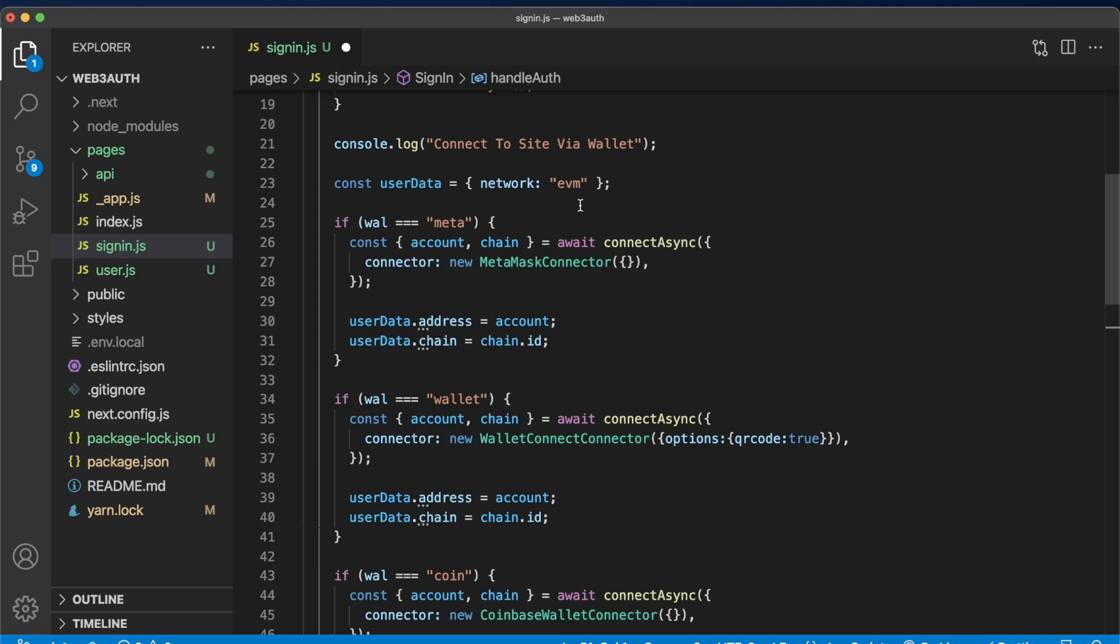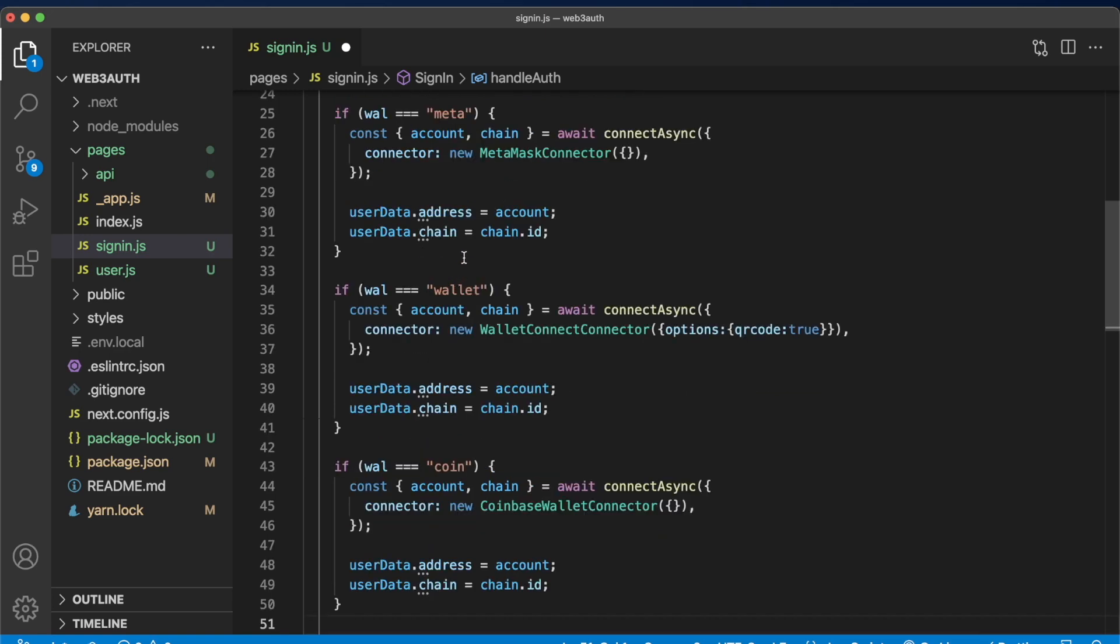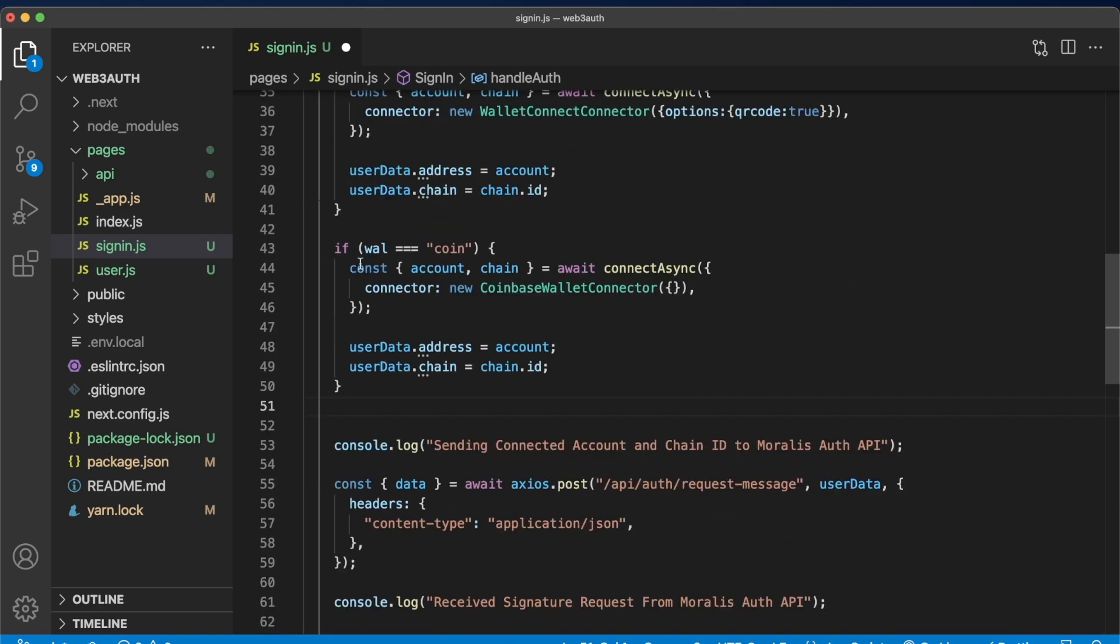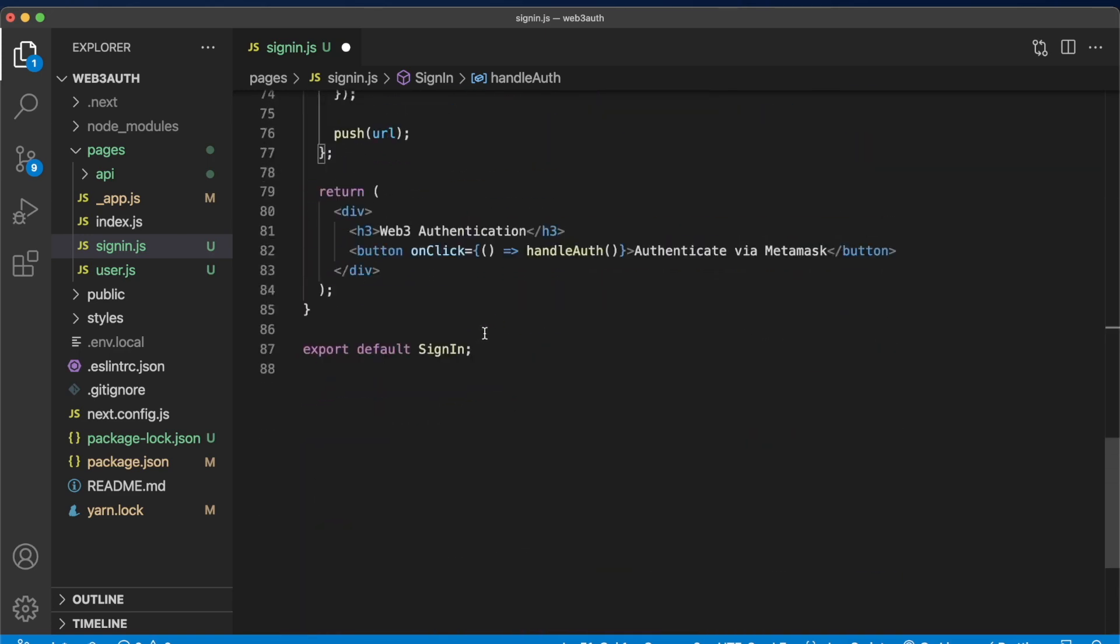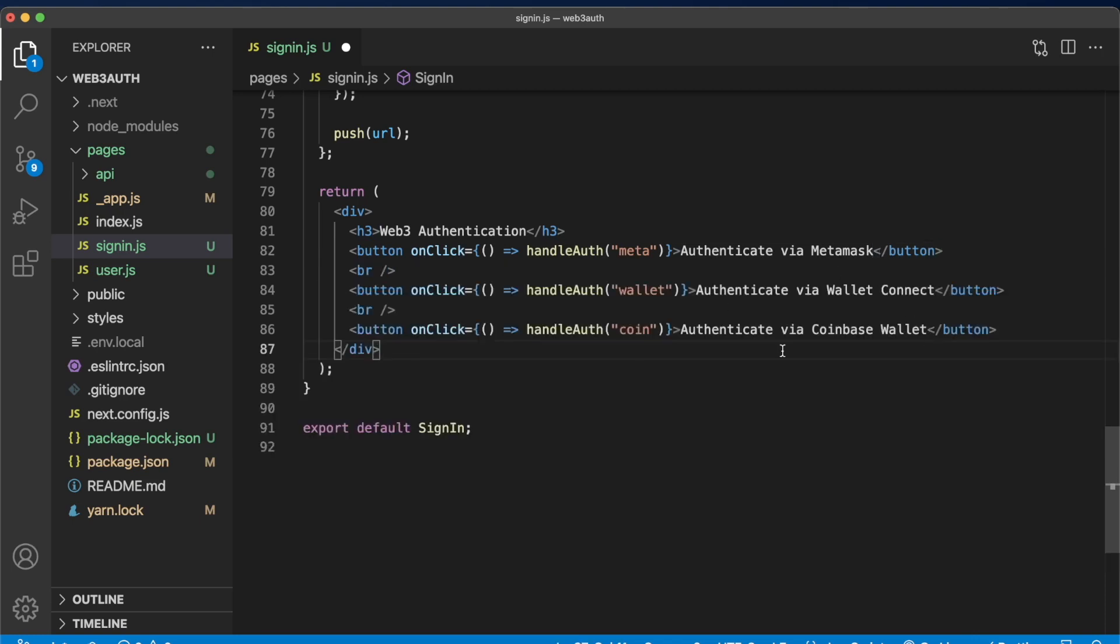Now, because we have these conditionals, we also have to set the option for the user to select which method they want to use. Currently, we only have one button and we don't take any parameters. This is authentication via MetaMask. Let's add MetaMask parameter, which we set to be meta and now add the two other buttons below. And boom, now we have three buttons and all of them on click run the handle auth function, but with different parameters, one with wallet, one with coin and one with meta distinguishing which wallet provider we're using to authenticate each time.